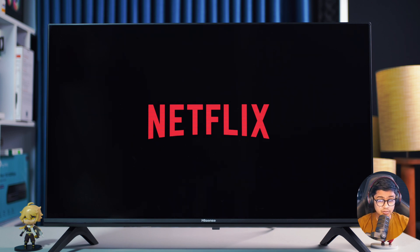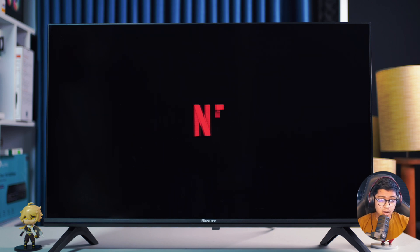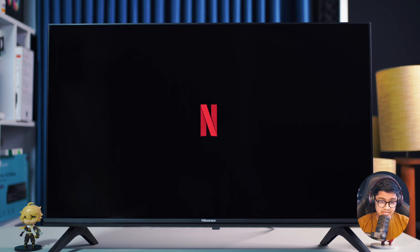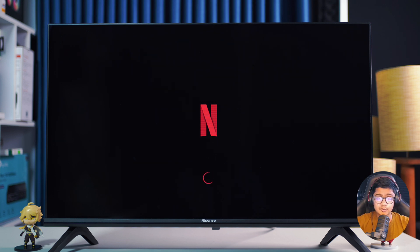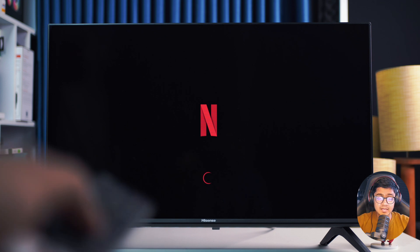So in this tutorial, I'll walk you through how to reset Netflix and make it run smoothly again. Let's dive right in.